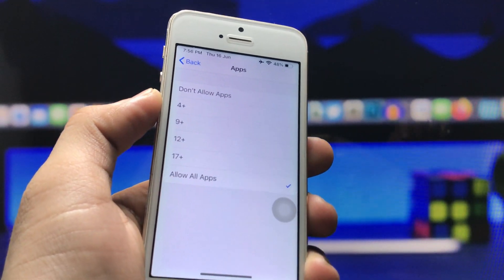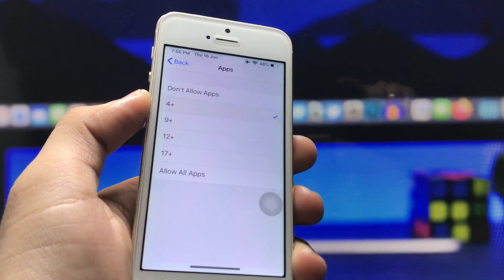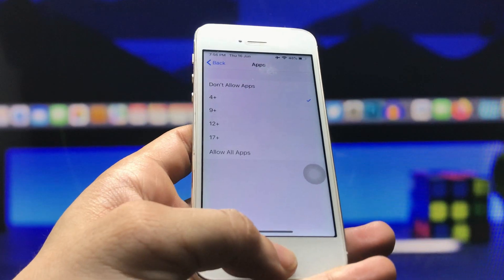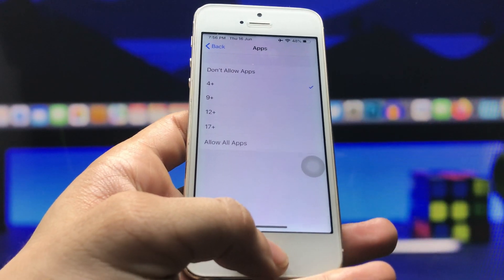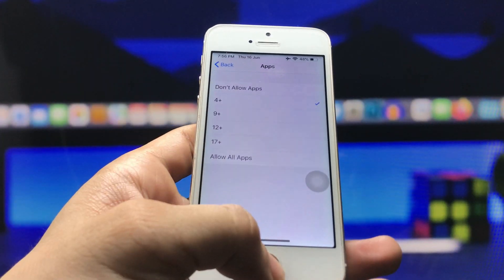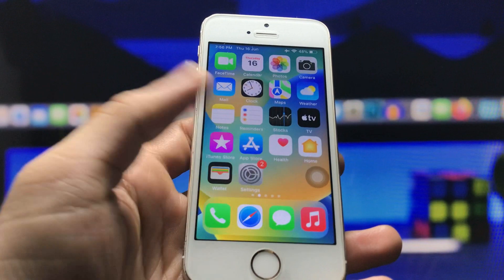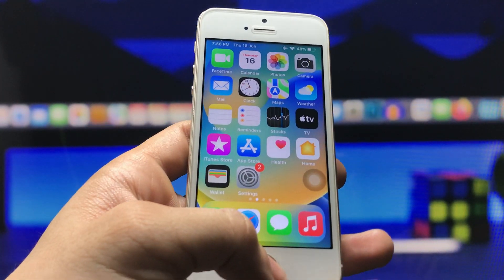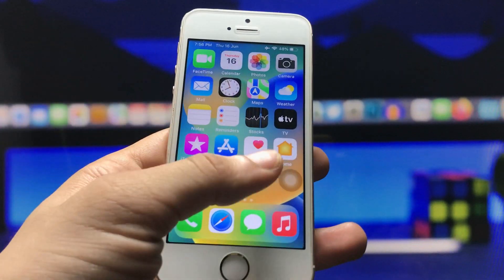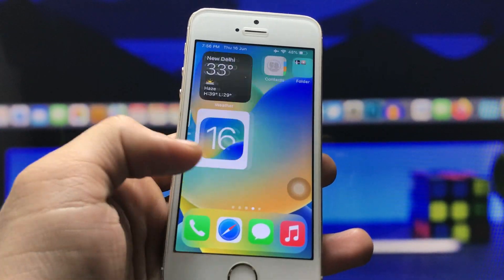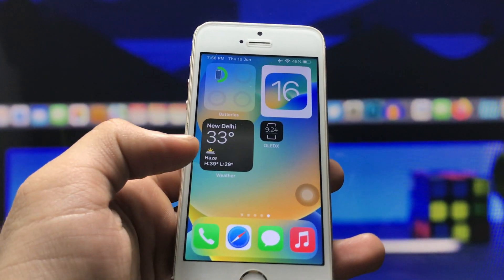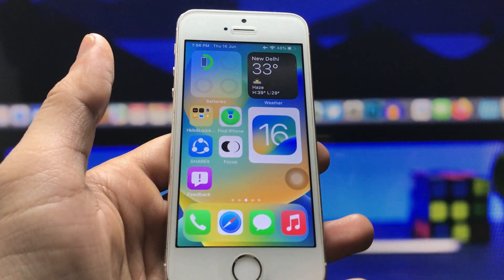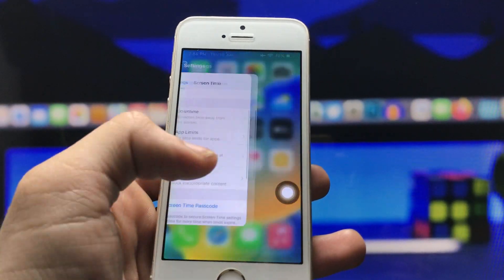When you click on the 4+ option, your social media applications will automatically be hidden on your iPhone. I'm using iPhone 5s — just wait a moment and you will see my YouTube application is now completely hidden. There is no YouTube or any other social media application on my iPhone 5s home screen.